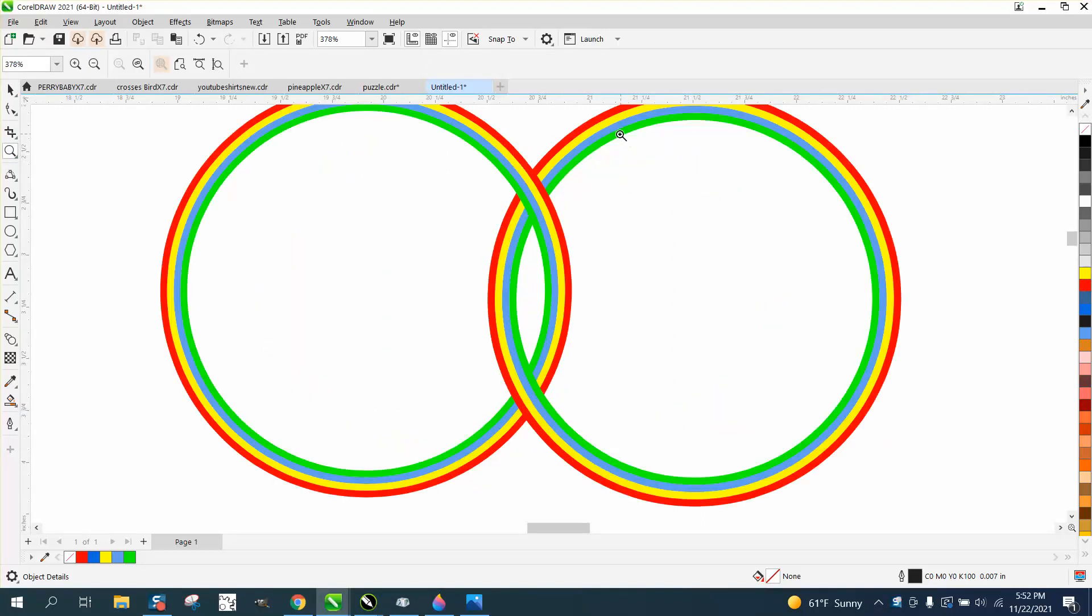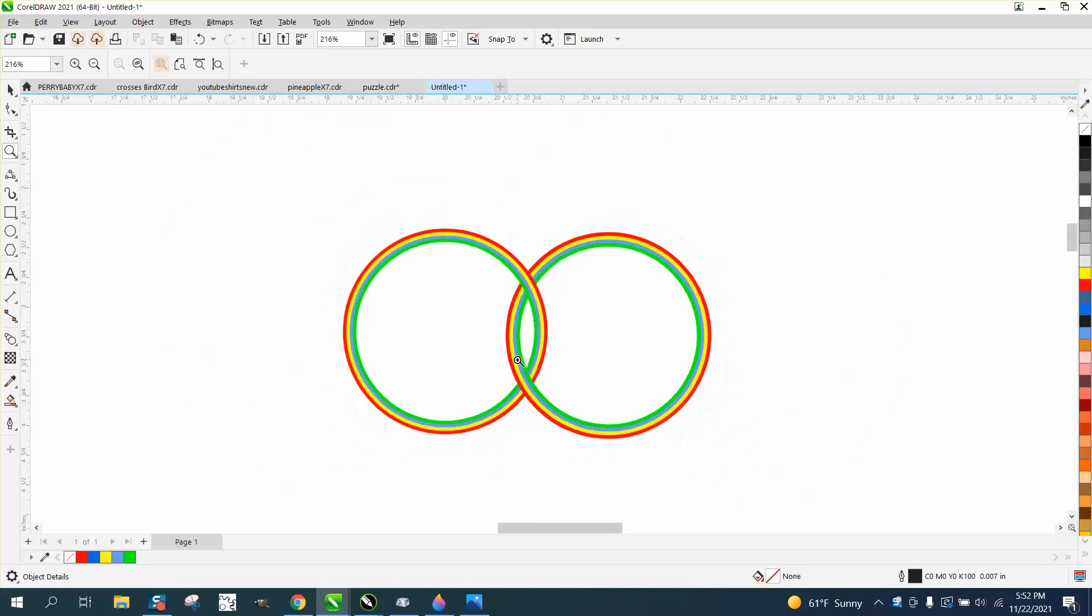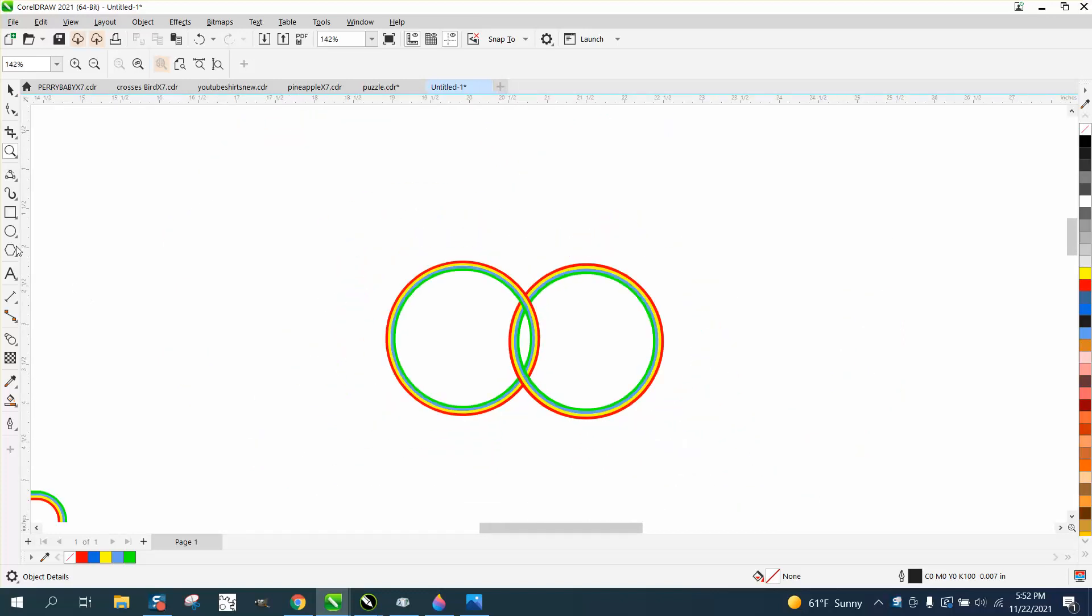This loop looks like it goes behind the other loop and through the other loop. Really easy to do.